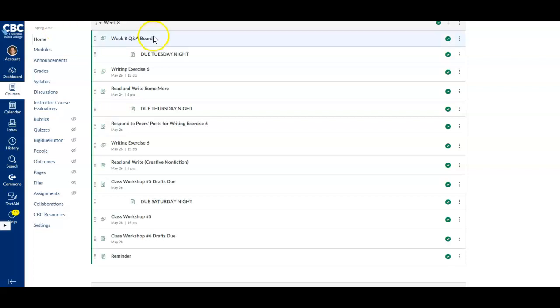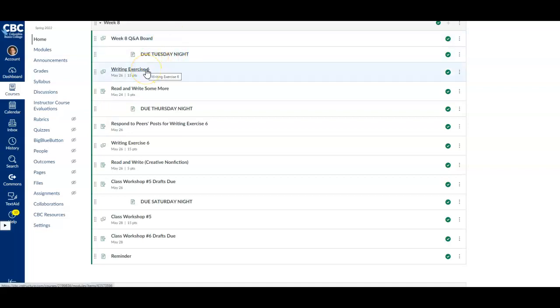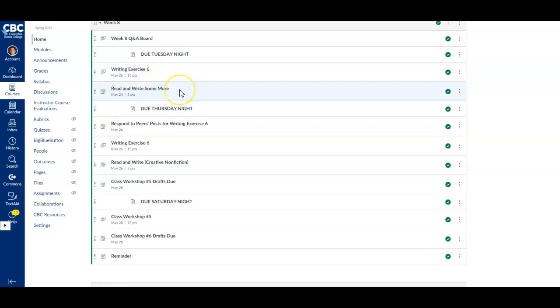Welcome to week eight. This week we are moving forward on our creative nonfiction unit. On Tuesday night, we'll have writing exercise six, and then you'll spend some time reading and writing creative nonfiction.